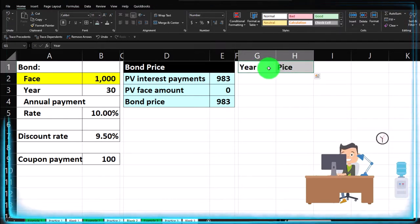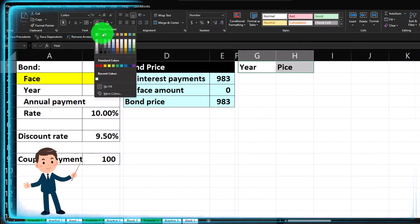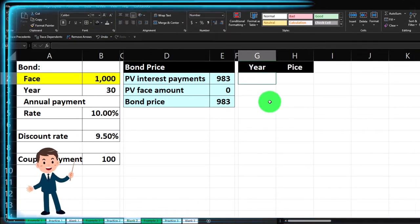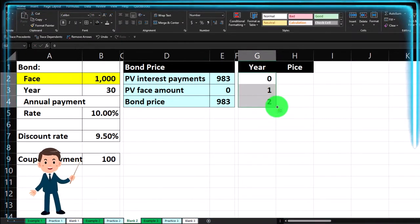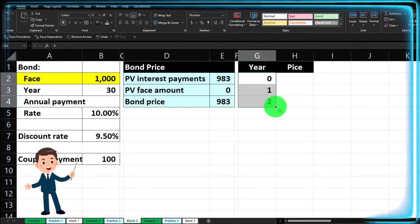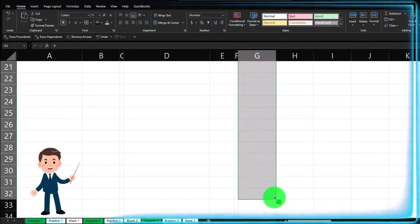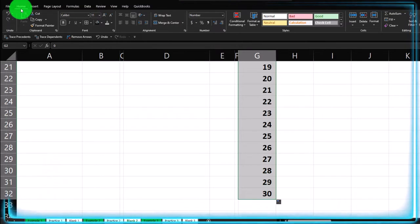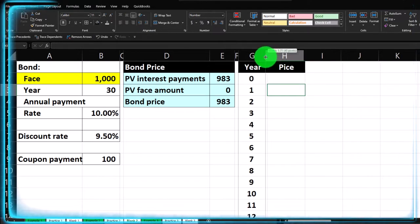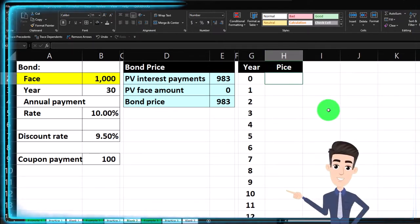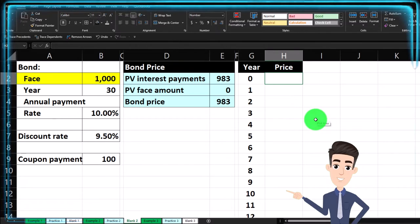We're going to change it as time passes to see what the price would be in year two, year three, year four, and so on. The pattern continues to 30 years. Let's put the years down here — zero, one, two — then grab the fill handle and drag it down 30 years. Home tab, alignment, center that. Make it a little skinnier.